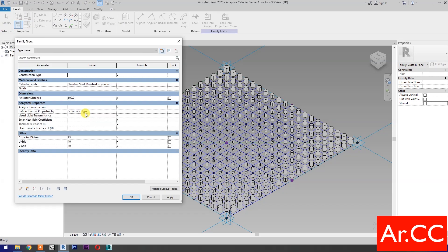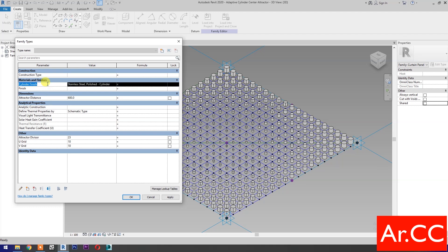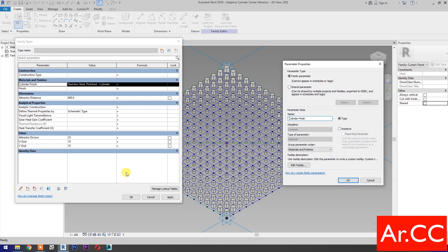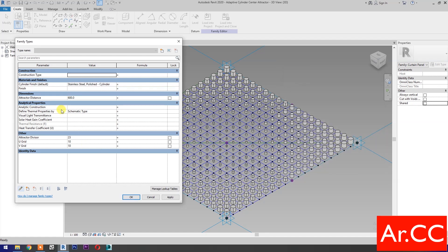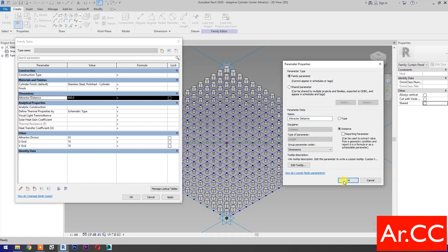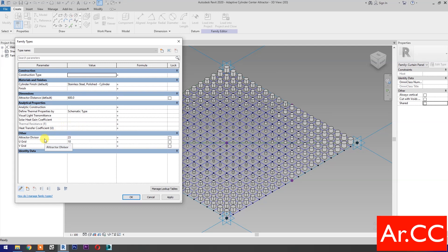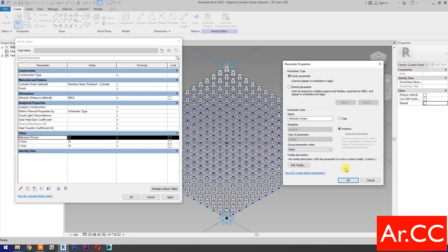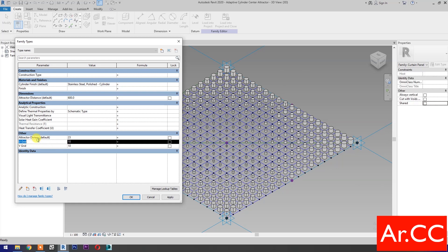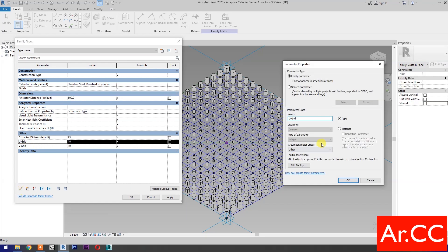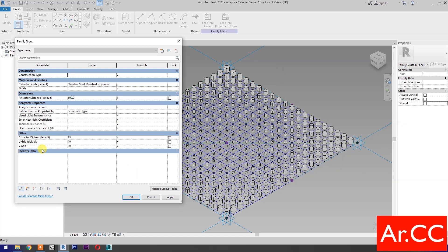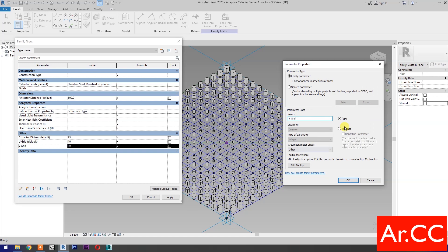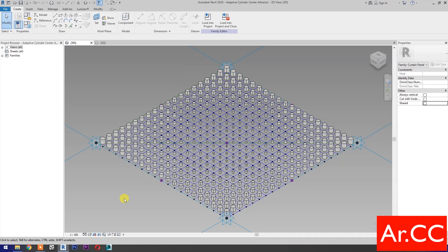Go to Family Types. Select Cylinder Finish, then select Edit Parameter, select Instance, OK. Select Attractor Distance, then select Edit Parameter, select Instance, OK. Select Attractor Divisor, then select Edit Parameter, select Instance, OK. Select U-Grid, then select Edit Parameter, select Instance, OK. Select V-Grid, then select Edit Parameter, select Instance, OK. Save as the family.